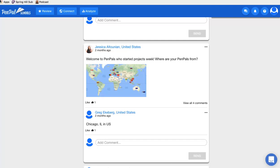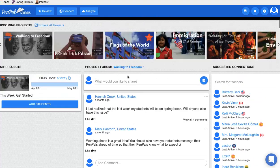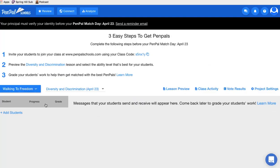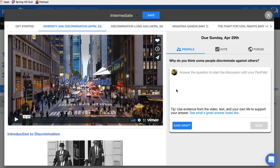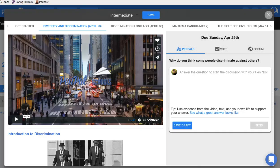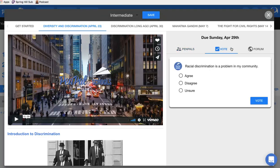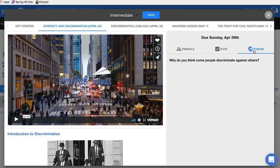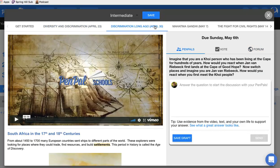For my assignment in particular, I need students discussing with people from a lot of different countries, so it was really helpful to see that. I can just add my students to the project. On the student side, they can view videos, read materials, and respond to short-answer prompts. There are things they can vote on, a form asking why they think some people discriminate, and they leave comments and see what other people are discussing. There are also different tabs to sort information.